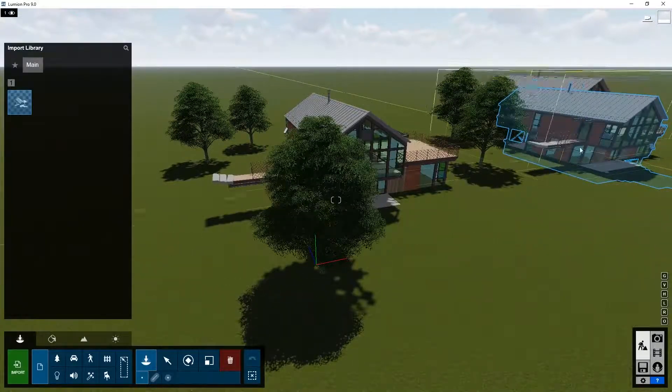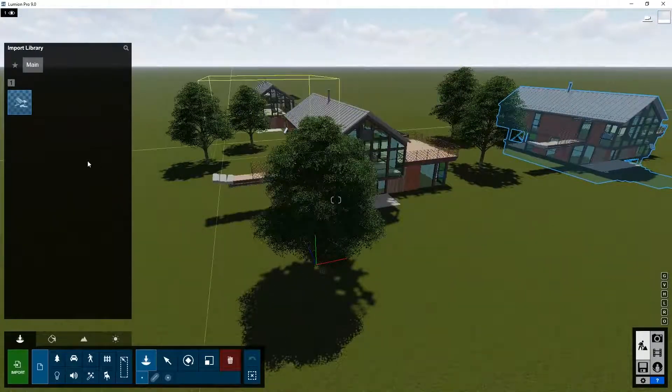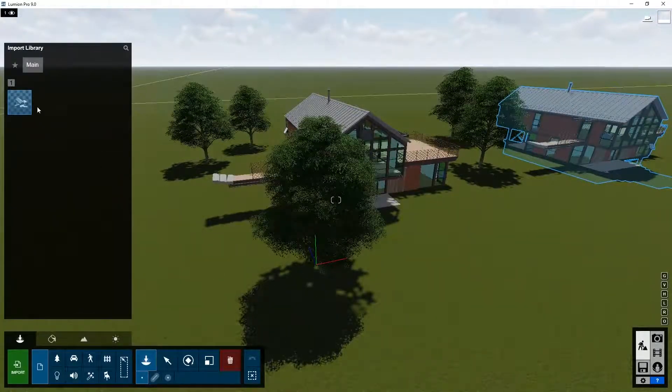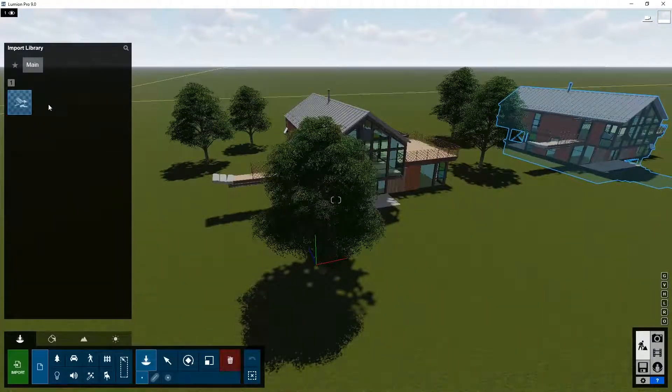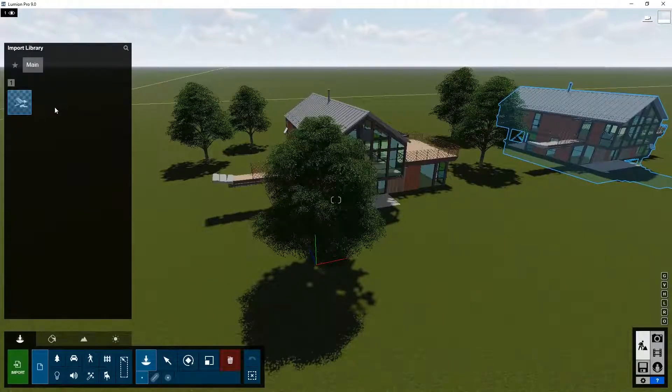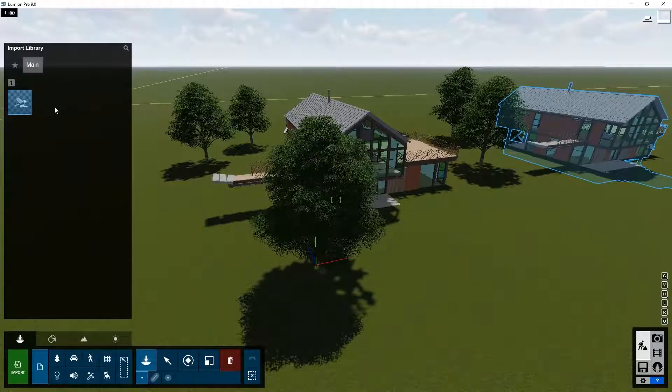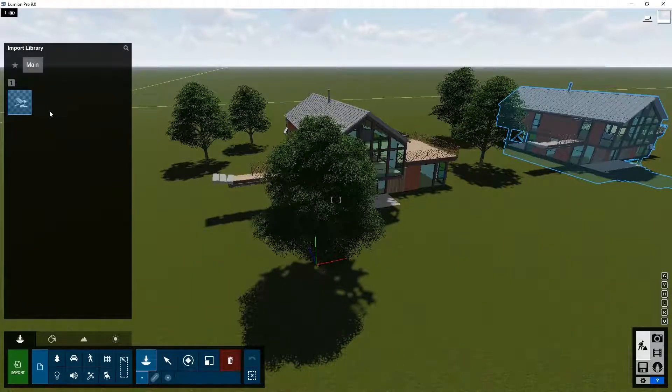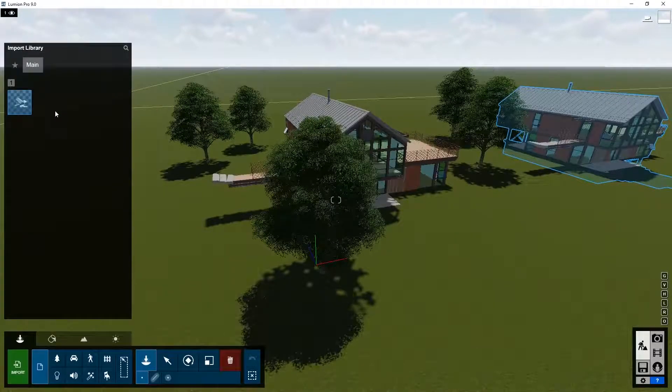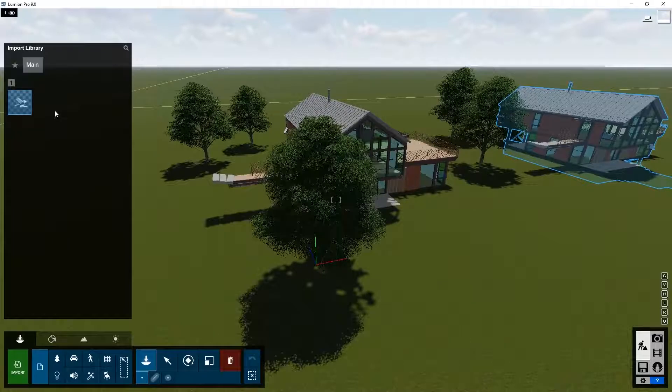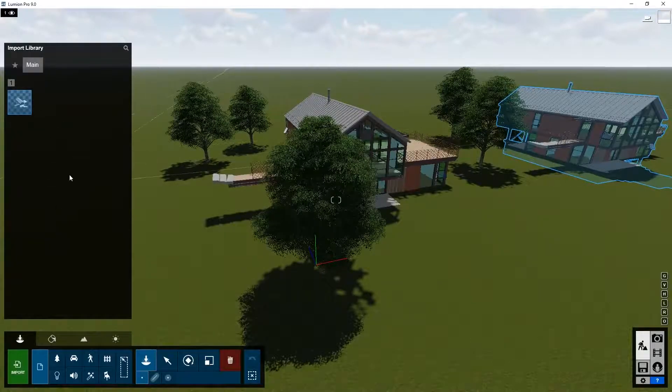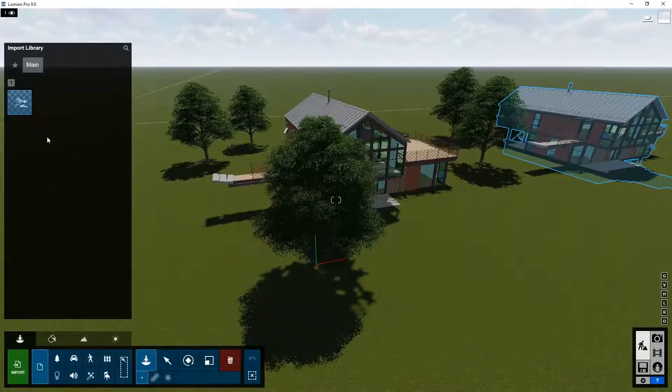So you can create your own library, for example, of third-party objects or objects you created yourself. Trees, cars, people, and they will all become available here.